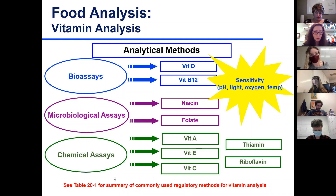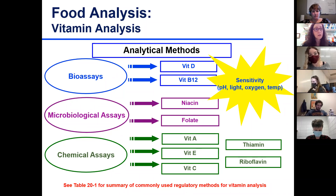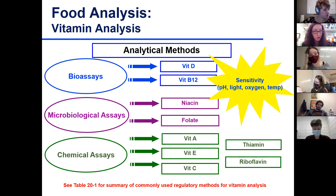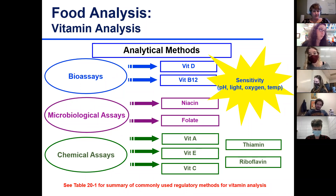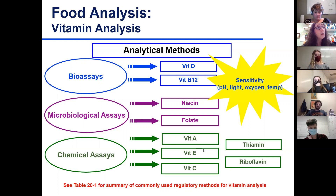There is a very informative table in your textbook - Table 21, number one - that summarizes different official methods of analysis for all vitamins in different food matrices. It's a very useful reference: if in the future you work in a laboratory and need an official method of analysis for, say, vitamin D in infant formula, you have that reference.